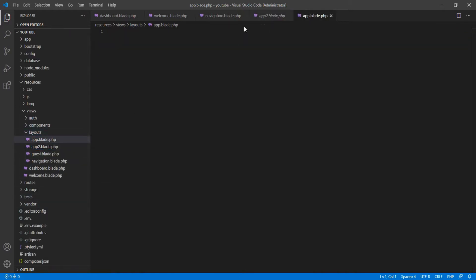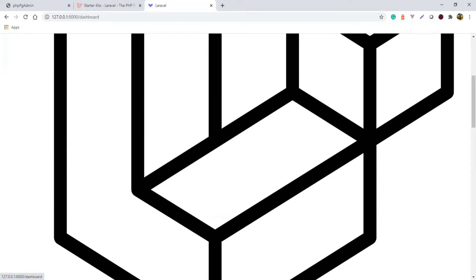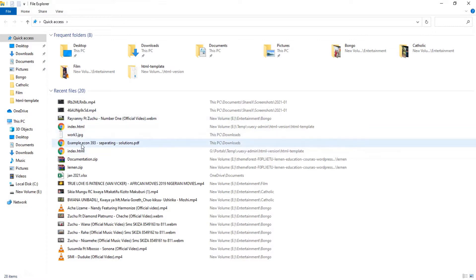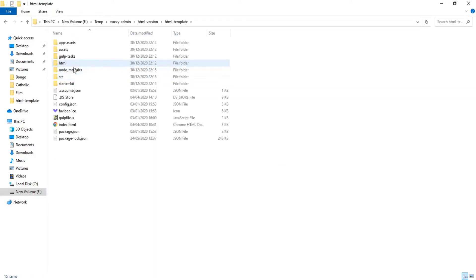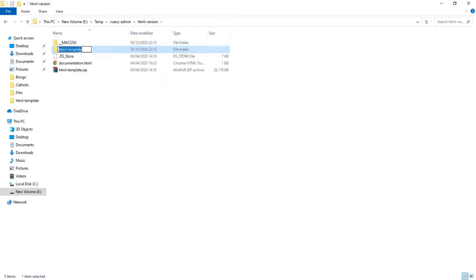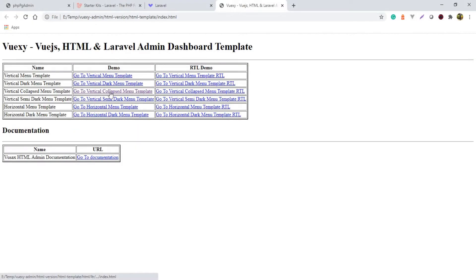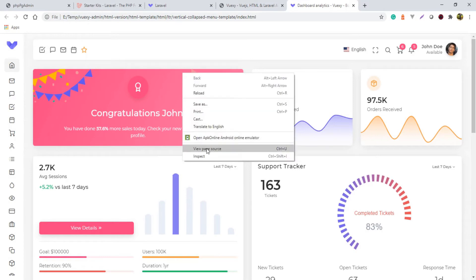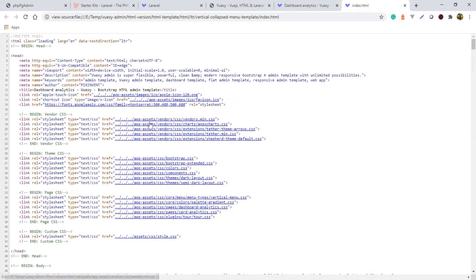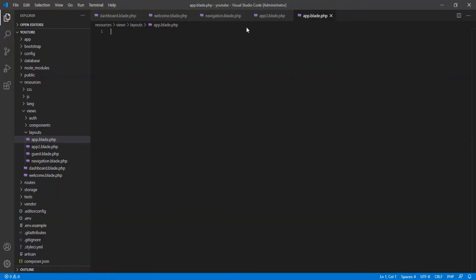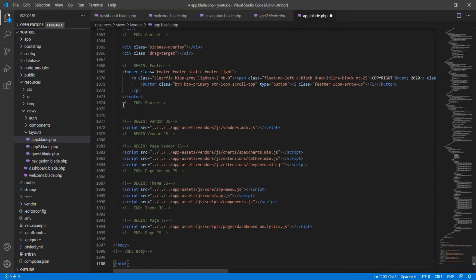After creating that file, go inside the VX theme folder, open the HTML template, and click on index.html. I'm going to choose the vertical collapsed menu. Do a View Page Source, then copy all that code.